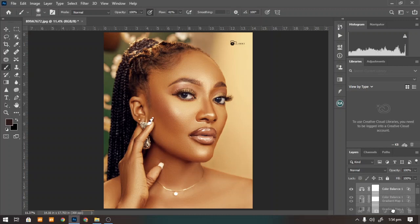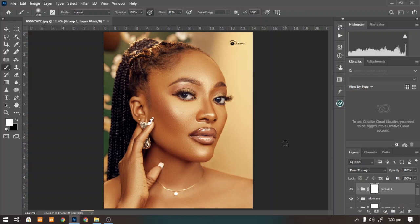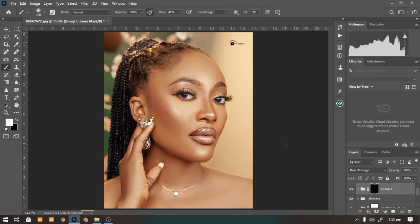Let's group these layers together. If you want to remove the effect from the overall image — depending on the kind of image you're working on — just add a layer mask, press Ctrl+I or Command+I depending on whether you're on PC or Mac. Then take your brush, make sure your foreground is white, and paint the effect onto the model's skin. You can see how beautiful and rich this effect is.